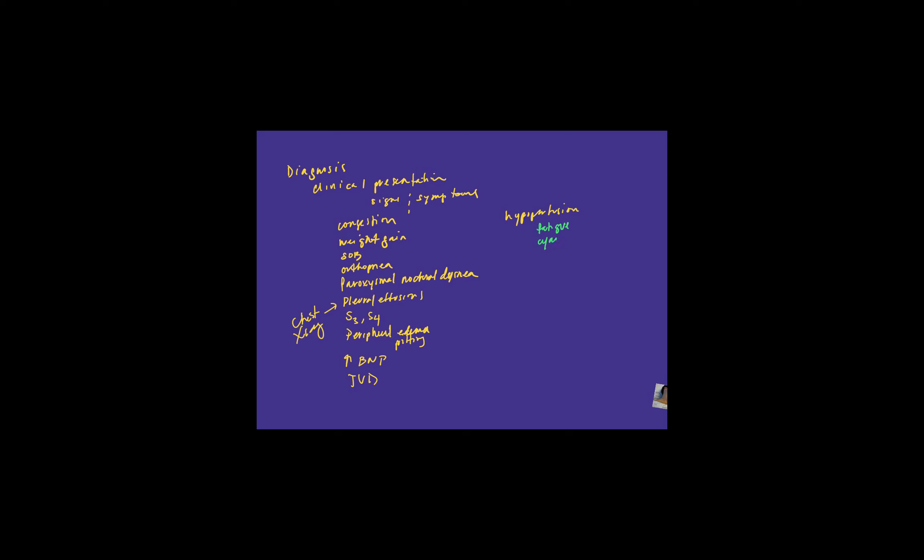Cyanosis. Cold extremities. So cyanosis is a blue tinge. So if you're not getting enough oxygenation, your muscles, your organs, they're going to be tired. You're going to be tired. You will have cool extremities. They might even be a little blue tinge due to a lack of oxygenation.